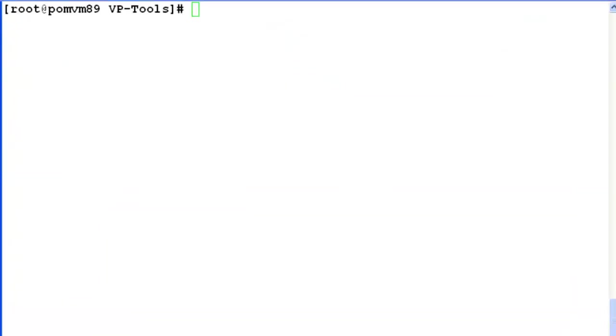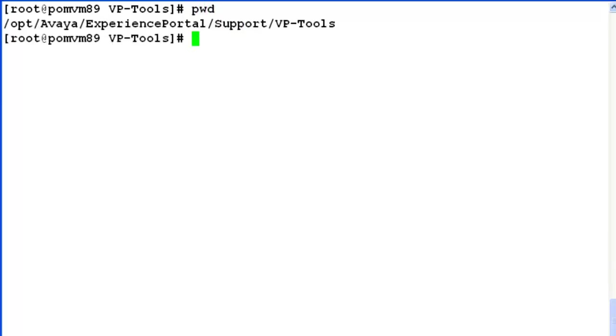What we want to do further here is look at the logs directory where all installation related logs are captured for Experience Portal Manager as well as for MPP. So if we look at the present directory, we are under Experience Portal home/support/VP tools. So change directory back to Experience Portal.